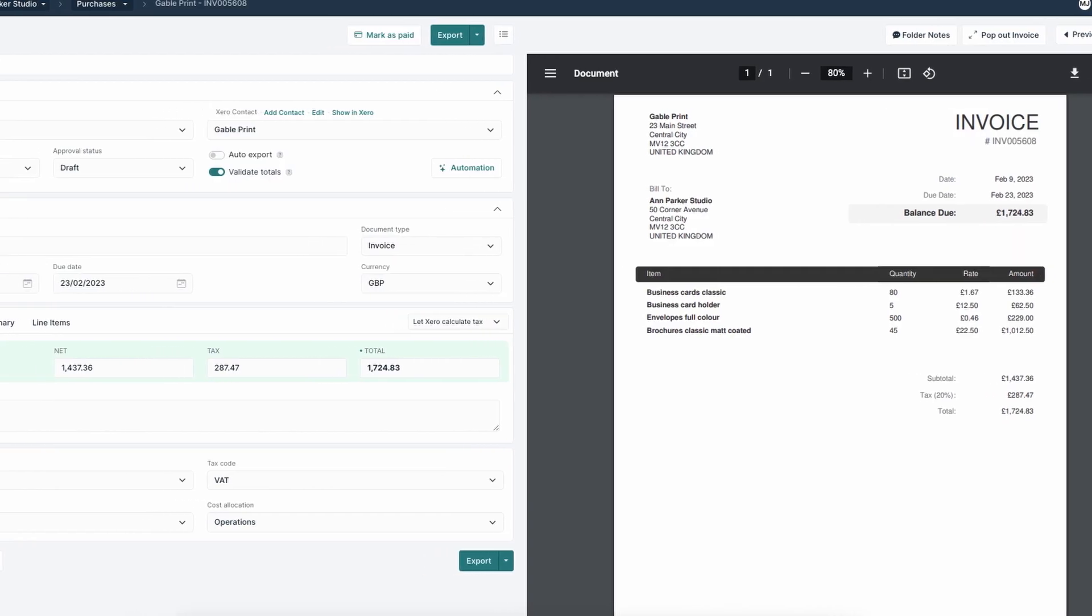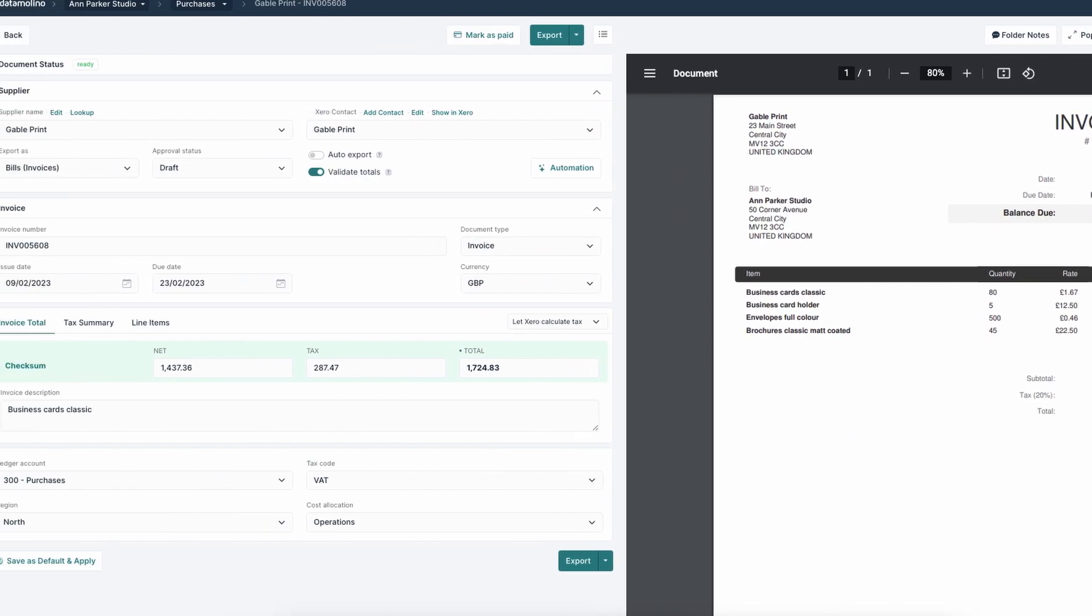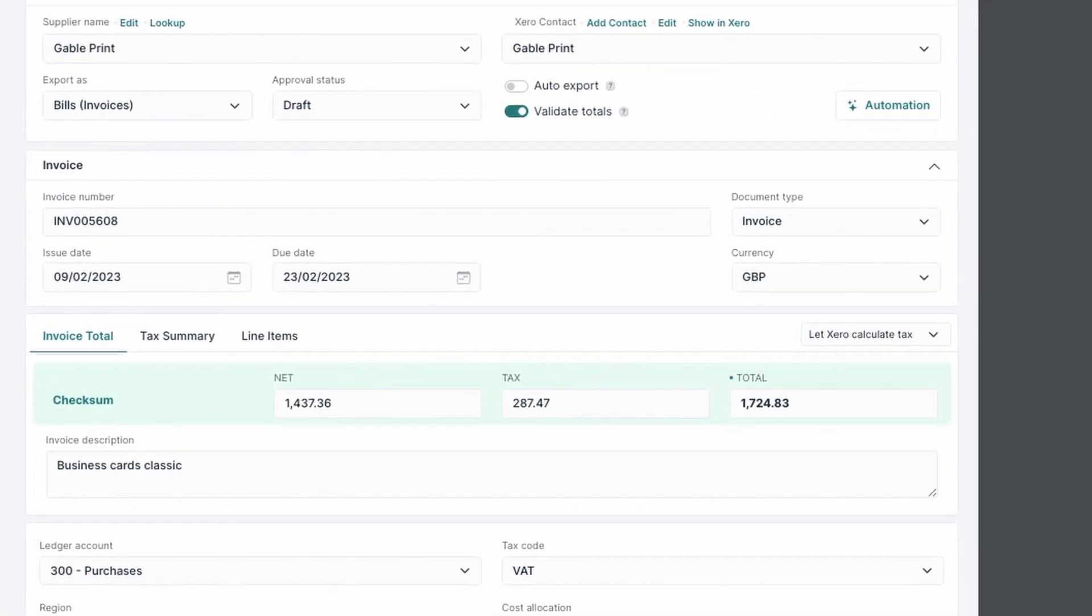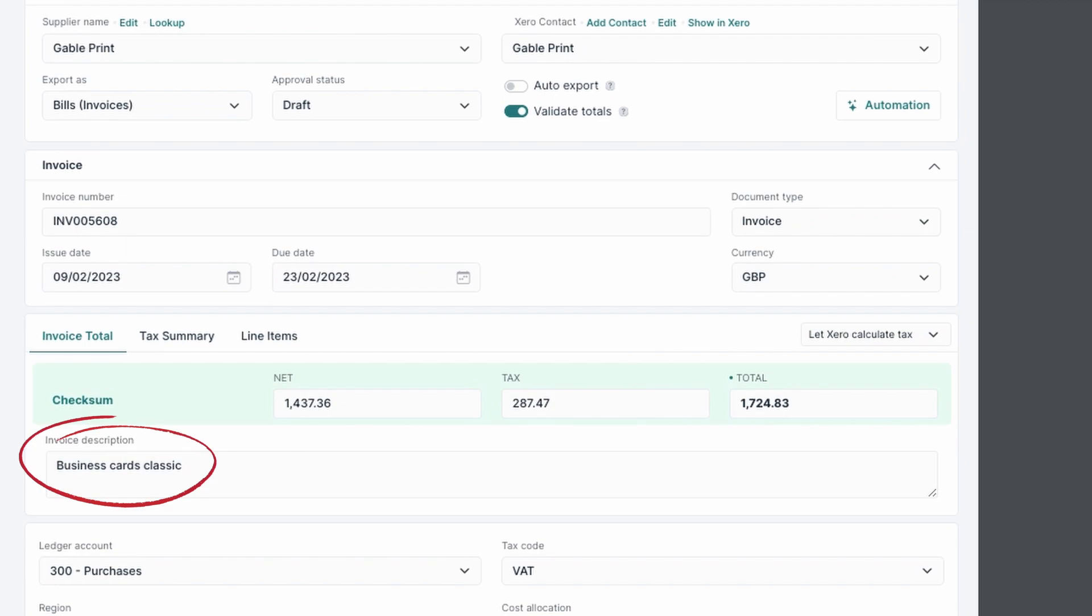DataMolino then automatically extracts all the relevant data from your document, including document description, so you can easily identify every transaction.